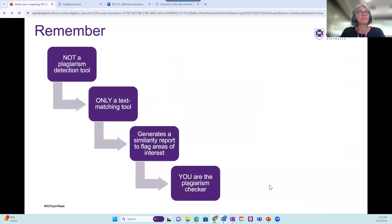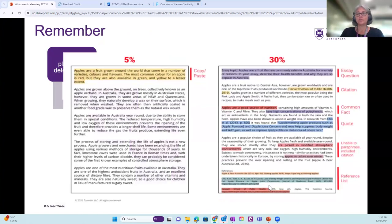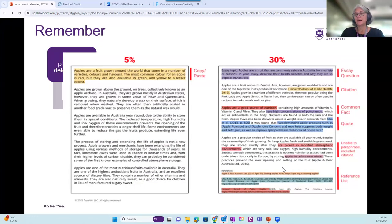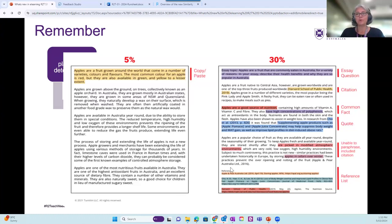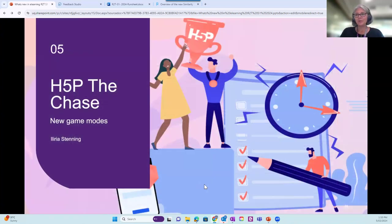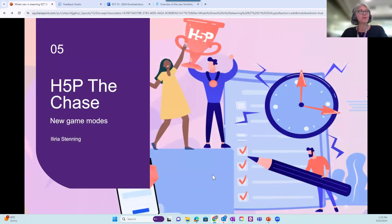So just remember, it's the same purpose. It is similarity report. So it's text matching. It's not a plagiarism detection tool. And this is an image we always show in our workshops just to remind you that even though this one is 5%, it is plagiarized. The one on the right is 30%, but it has acceptable text matching. It's quoted and cited correctly. So it's the same for the new and the old similarity report. Please rely on your understanding as an academic to check. So thank you. That was the new Turnitin similarity report. And now it's over to Illyria to show you three new game modes in the chase.